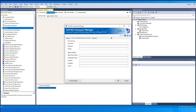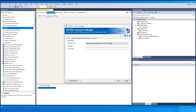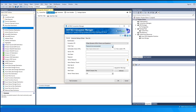Coming back to the General page, let's choose the Connection API as OData if you have a D365 Finance and Operations instance to connect to. This works over the OData API via service calls.